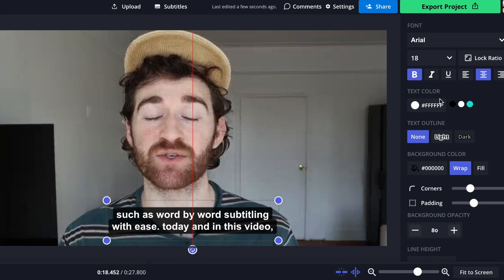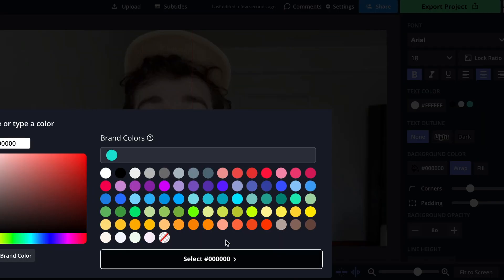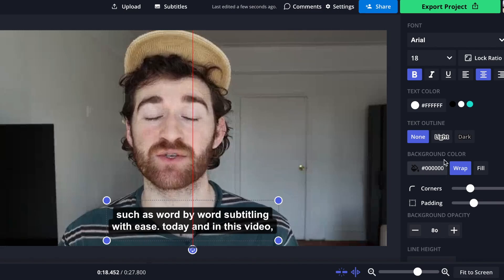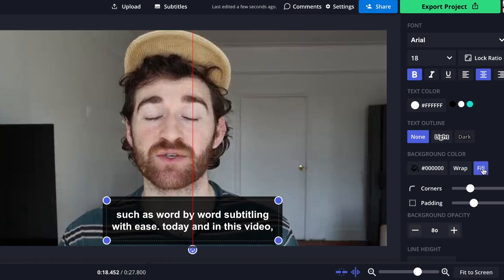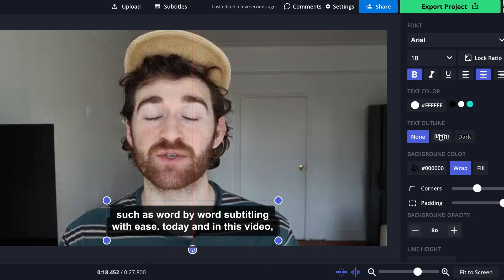You also can change, of course, the text color like so. You can also add text outlines. I'm not going to do this because I already have a background on it. I can change the background color by clicking the background color button, changing that, and then I can change the style of it so I can do the fill. I can do the wrap, which looks more like Instagram and TikTok, so I like that.